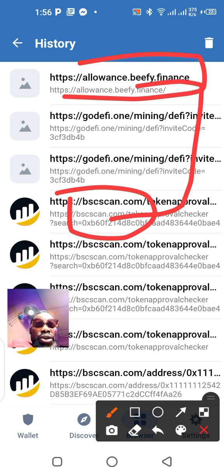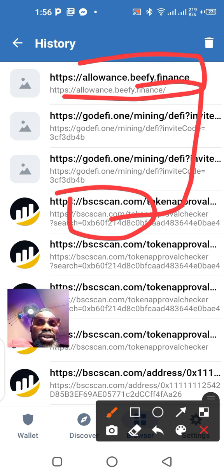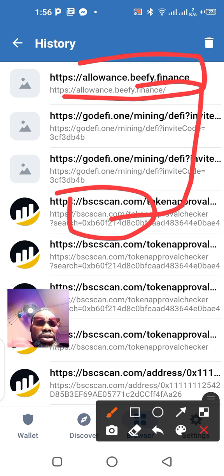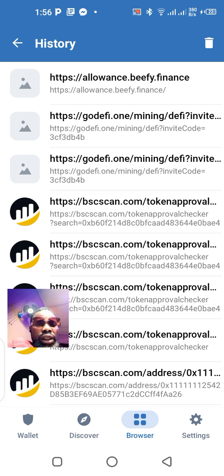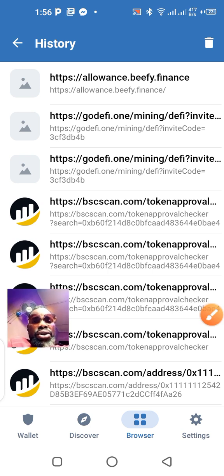The allowance checker is like a third-party application that can do the same thing as BSC Scan. BSC Scan is trusted almost everywhere in the world. But in this case, I don't want the video to be too long, so let's work with allowance.beefy.finance.